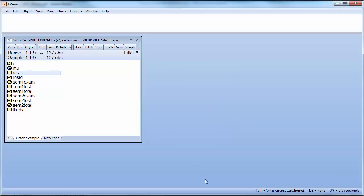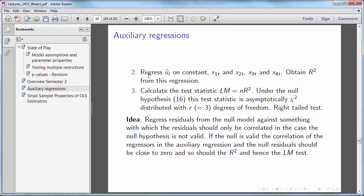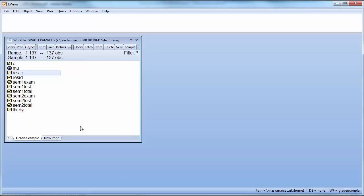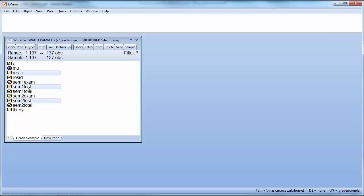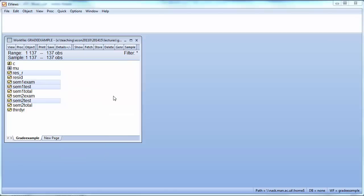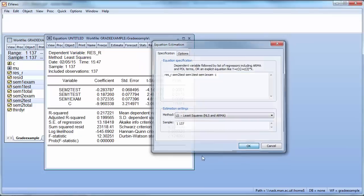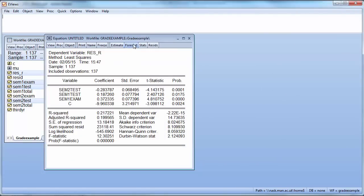So once you have these residuals you can now go to step number 2 where we regress these residuals on a constant and all our variables including the ones which we are considering dropping. So here our explanatory variables are semester 2 test, semester 1 test, semester 1 exam. So this is our regression.